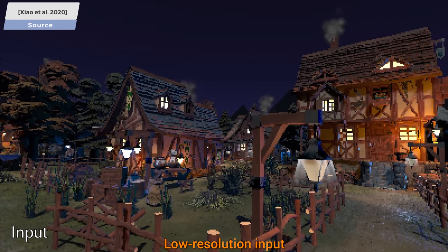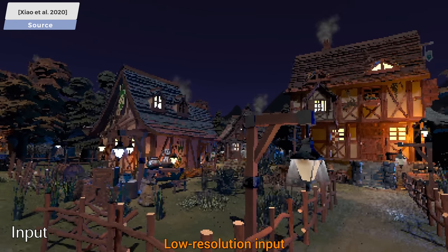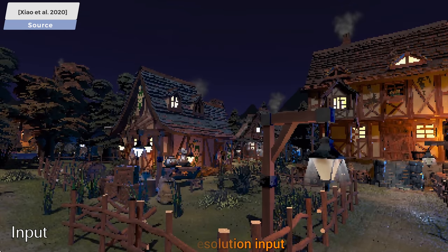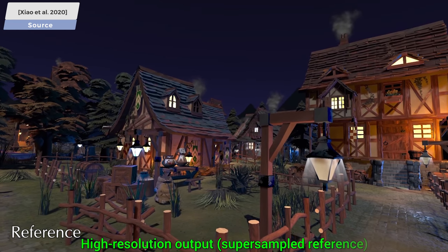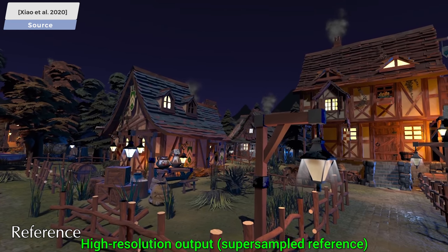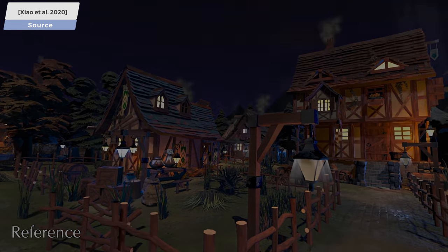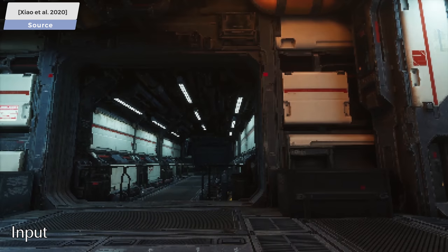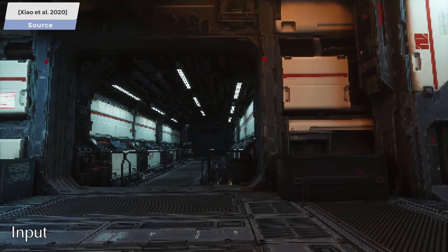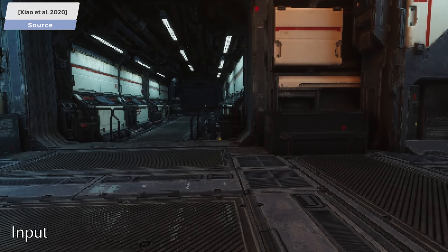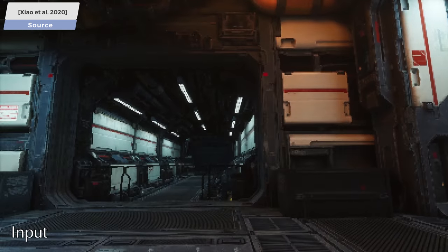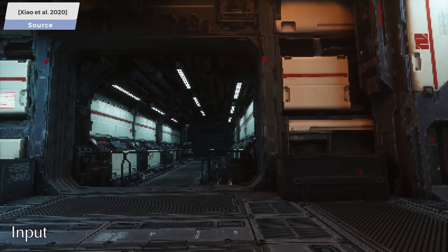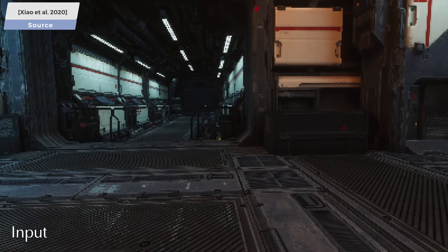So, our question today is: is it possible to use these amazing learning-based algorithms to do it a little smarter? Let's have a look at some results from a recent paper that uses a neural network to perform supersampling at a more reasonable computational cost.